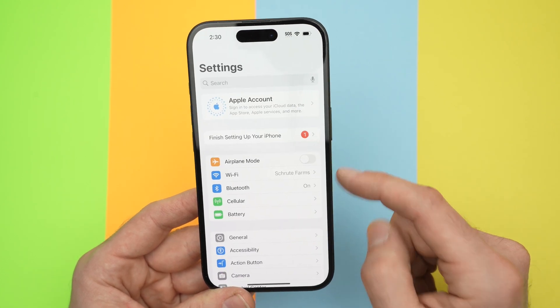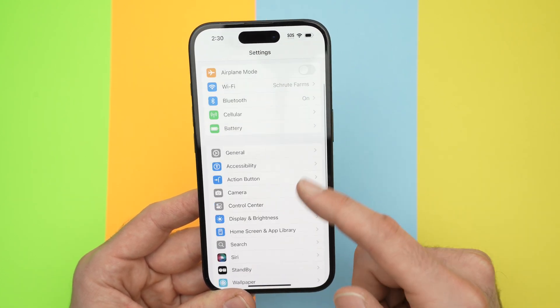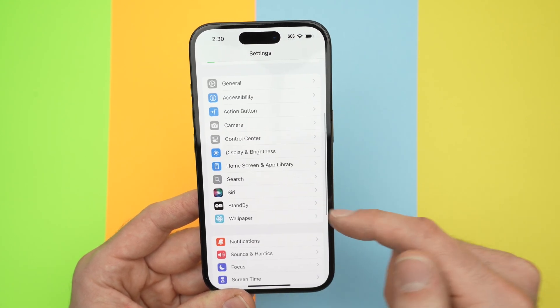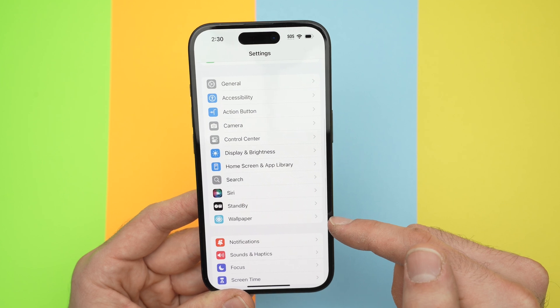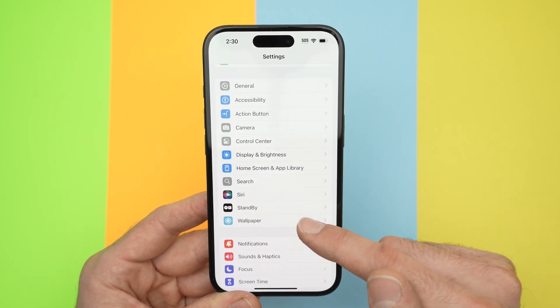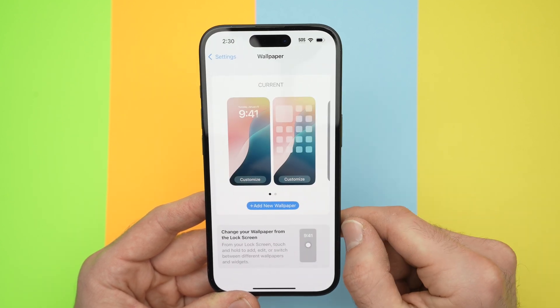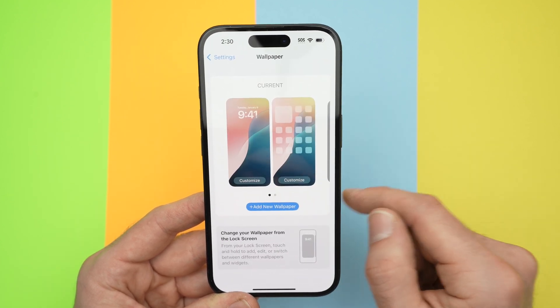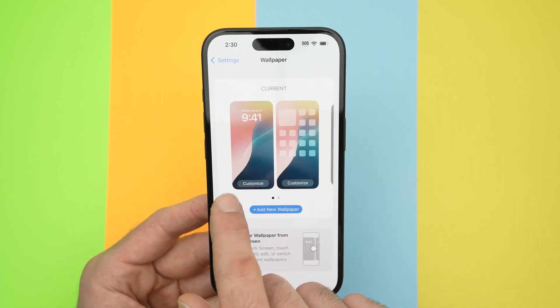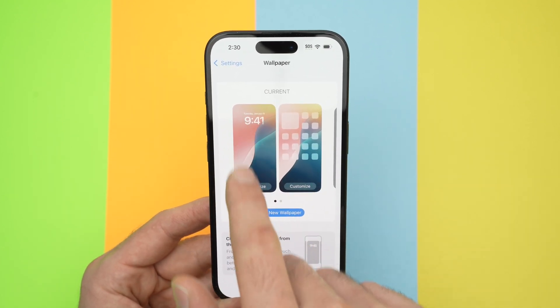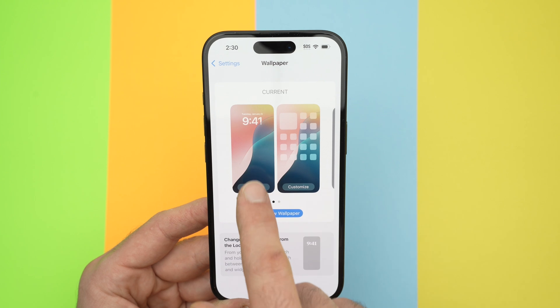Once you open Settings, you're going to go down and select Wallpaper. From here, you're going to select Customize on the lock screen.